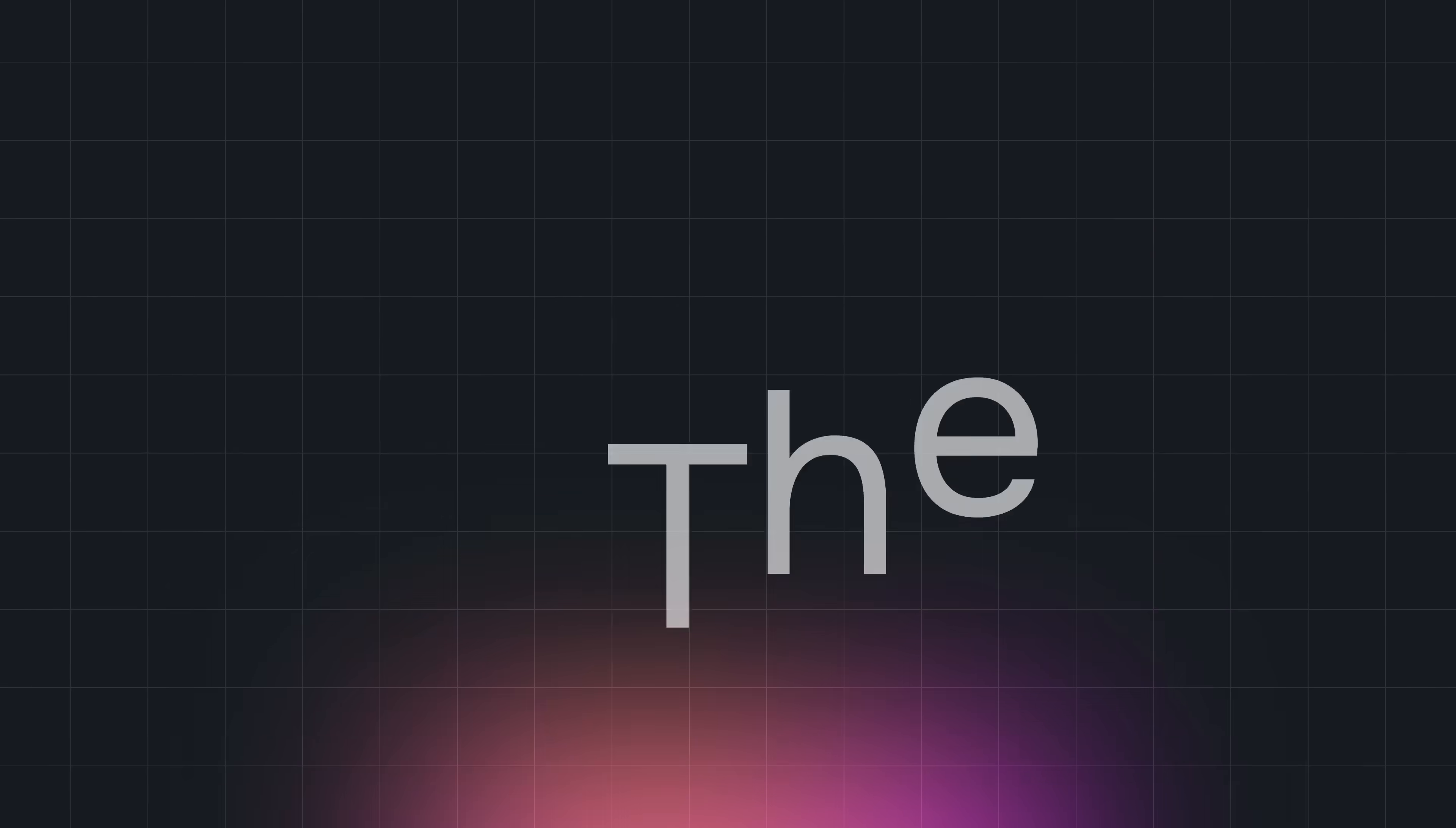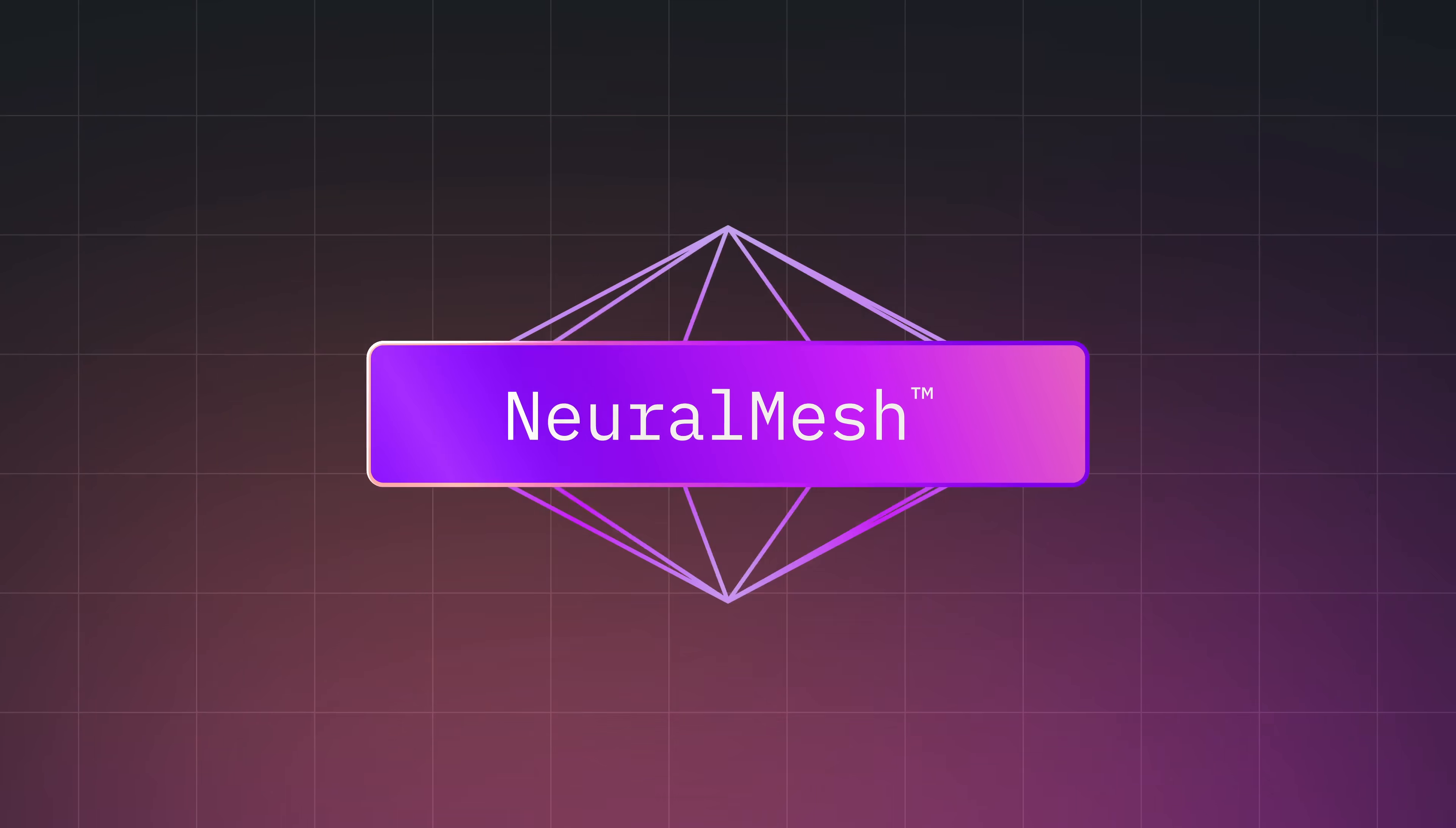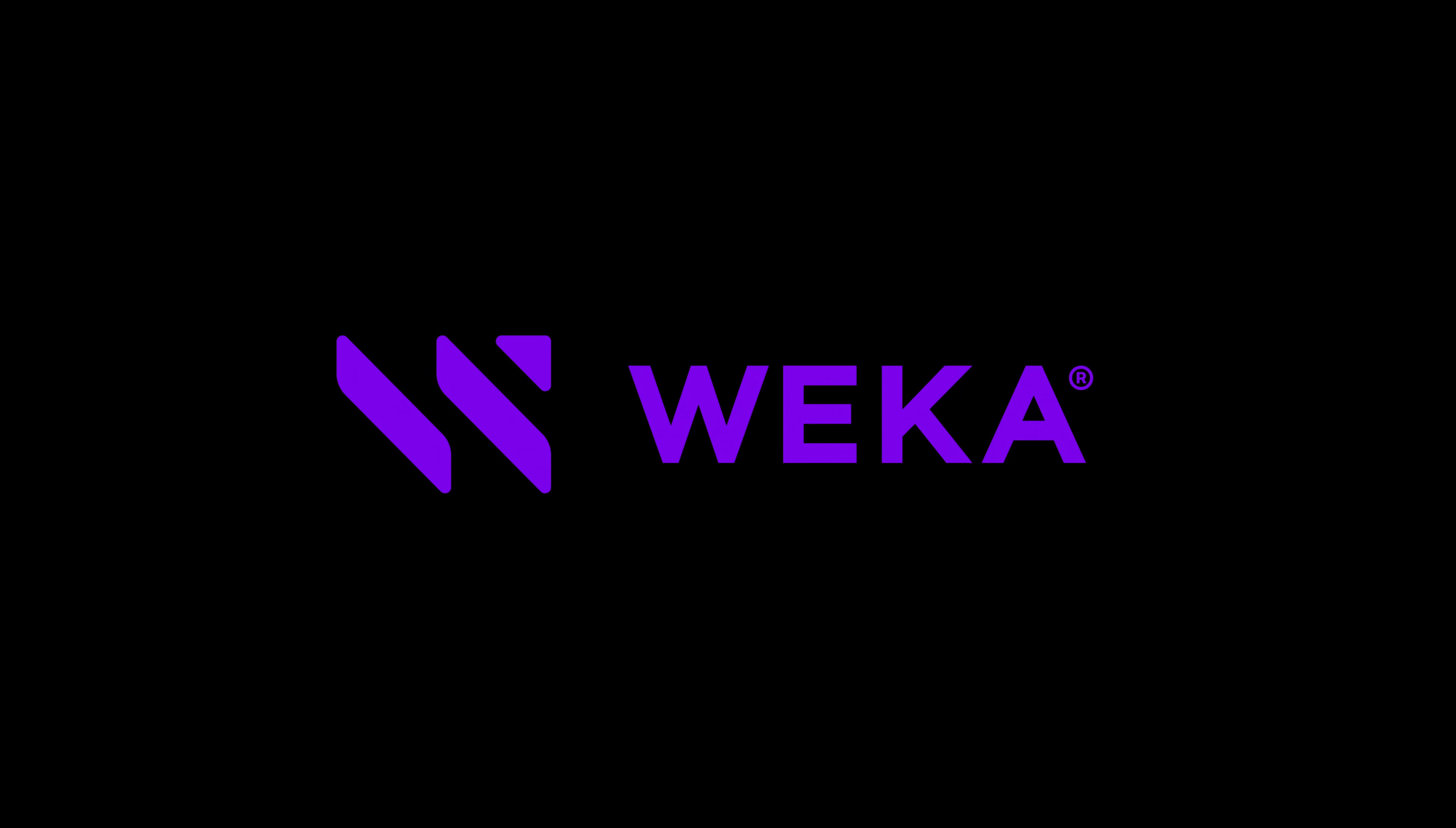The foundation. What? Ahem. The foundation for enterprise and agentic AI innovation. He got to say that line? Not fair.